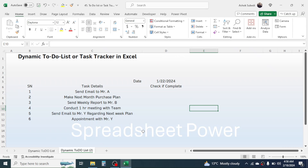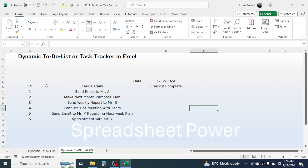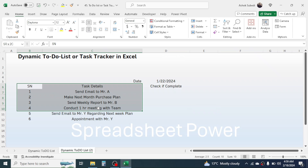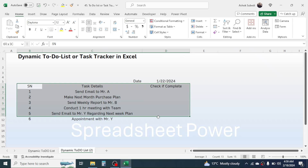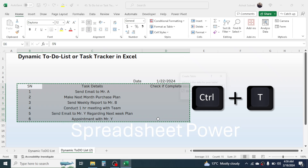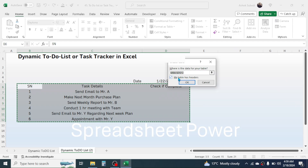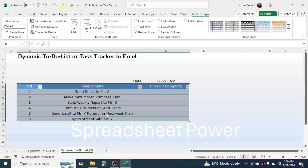First, make a list of your tasks, then convert your task details into a table. Select the serial number, task detail, and check-if-complete columns, then press Ctrl+T on the keyboard to create a table. Check 'My table has headers' then click OK — the table is now created.